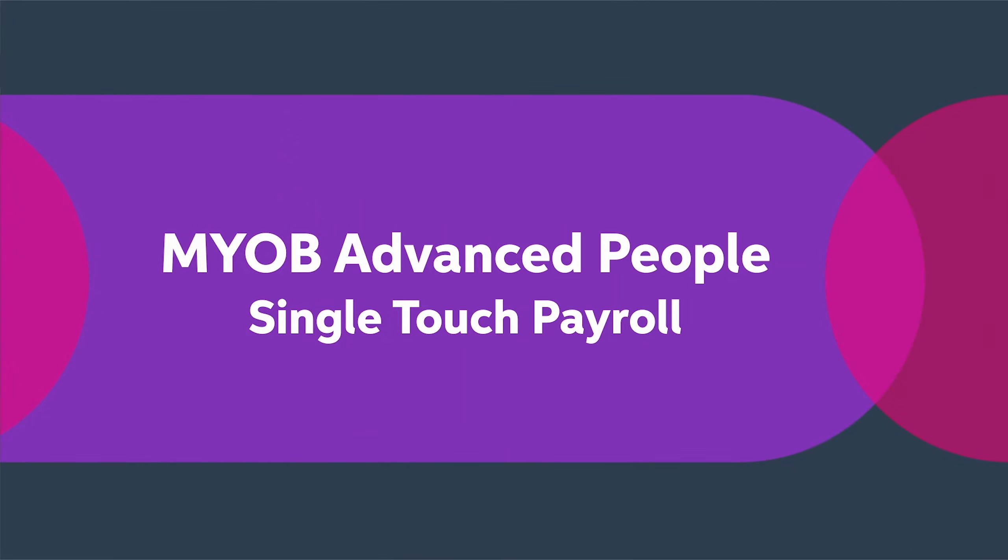This video will take you through the STP processing within Advanced People. Advanced People will automatically send STP reporting as part of the process for completing a pay run in one easy step.